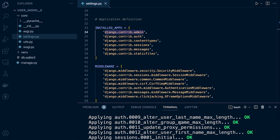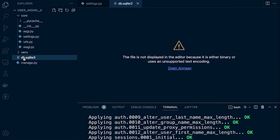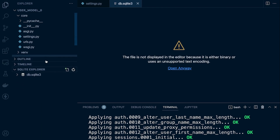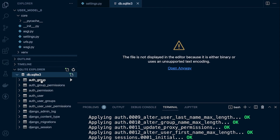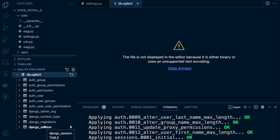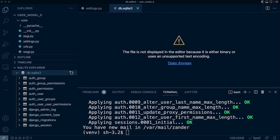We can see that a number of tables have been built, and we can go ahead and inspect these tables. Here I have the SQLite extension, so I'm able to open up the database, and we can see these are the default tables that are generated when we run a migrate on a new Django project.